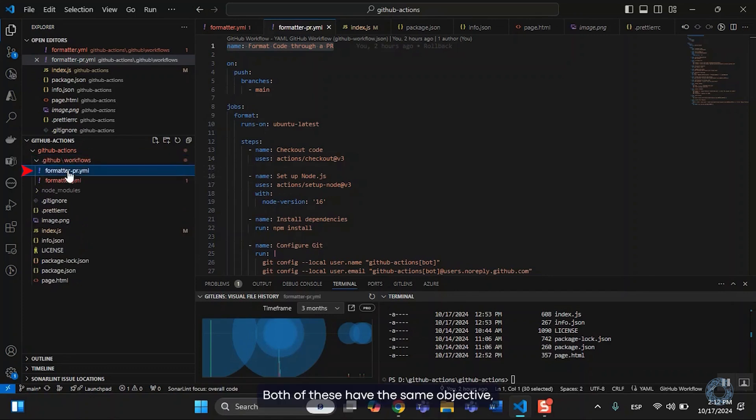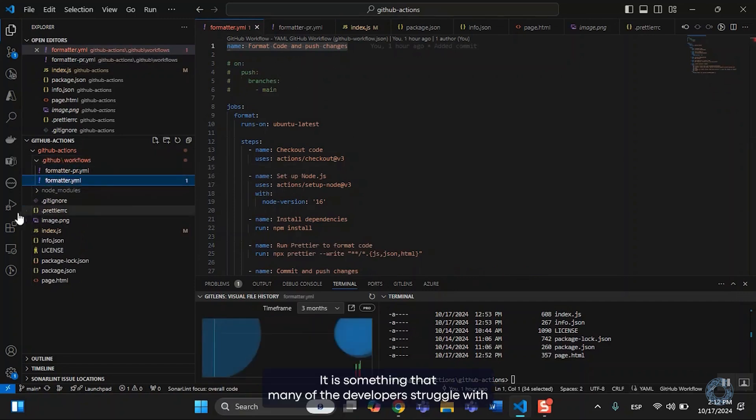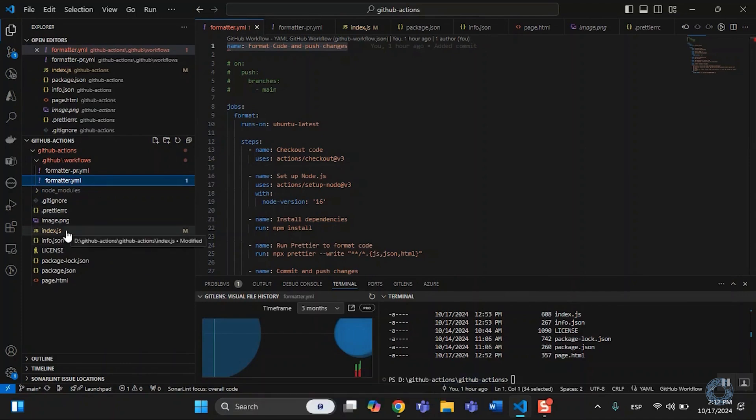Both of these have the same objective, which is format code. It is something that many developers struggle with, because pretty much everyone has their own style to code.